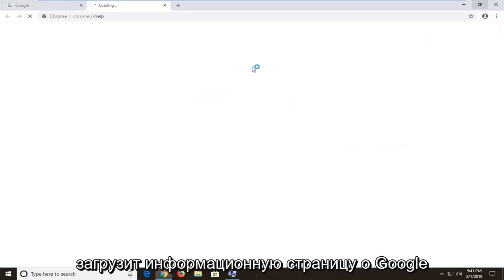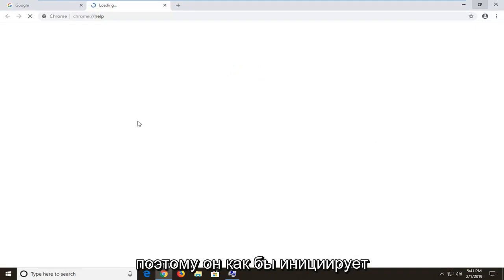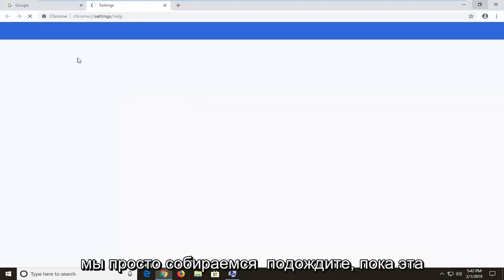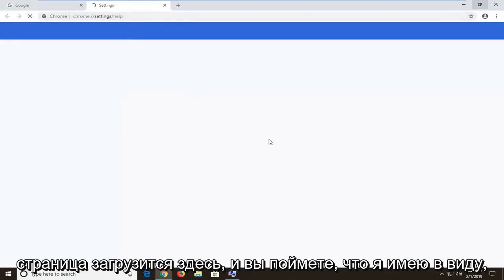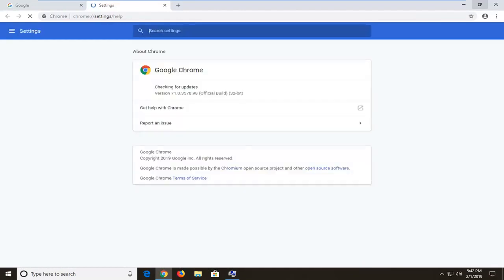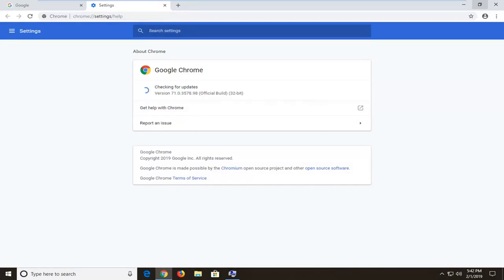So this will load the information page about Google Chrome as well as an auto updater initiator. So it will kind of initiate or trigger an automatic update here. So we're just going to wait for this page to load here and you'll see what I mean if you're unfamiliar with it. So it's going to actually begin checking for updates here.